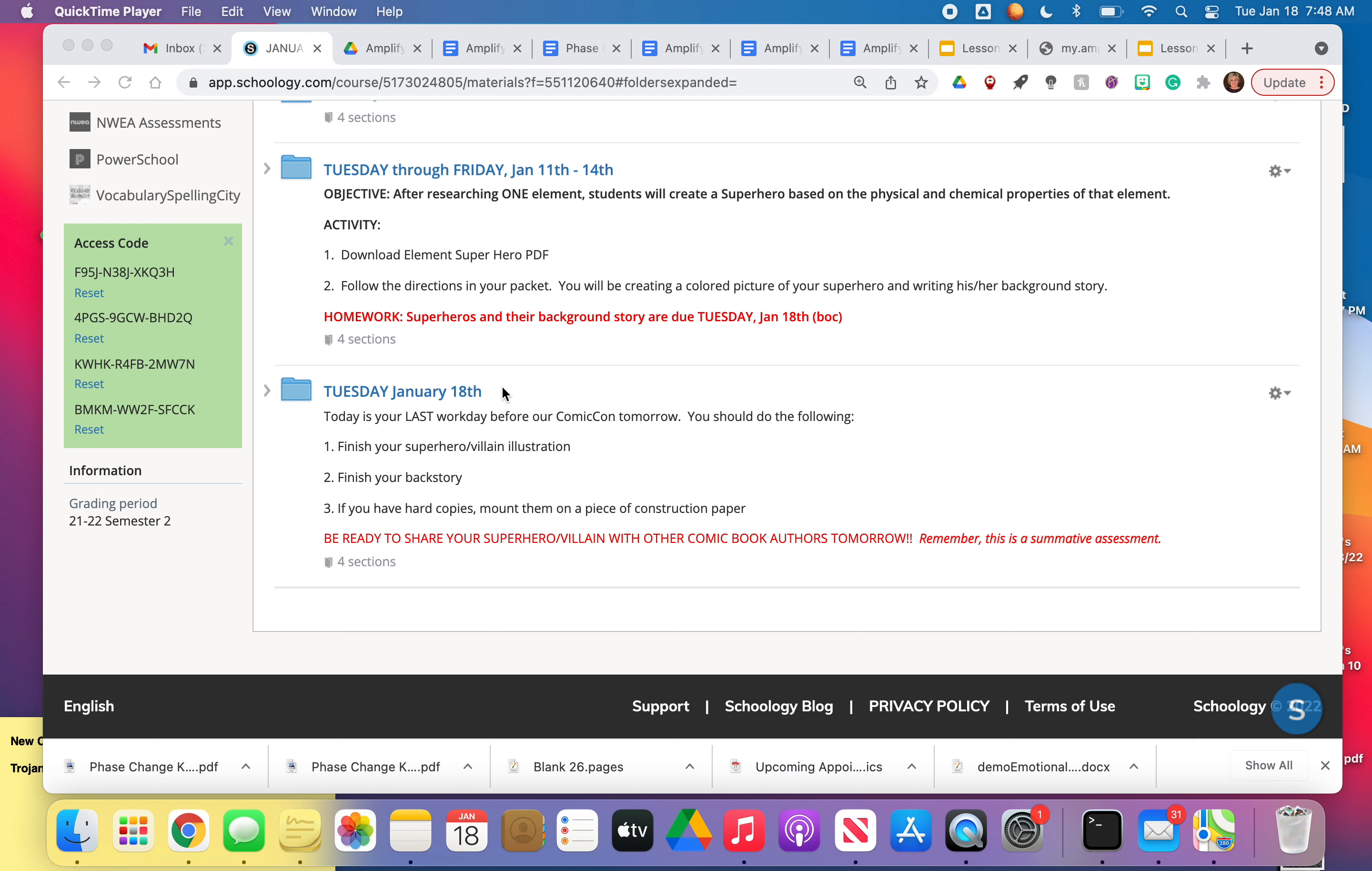So Wednesday, tomorrow, is our Platteview Central comic convention. My room is going to be arranged differently and the kids are going to come in and everybody's going to share their superhero or supervillain with each other.